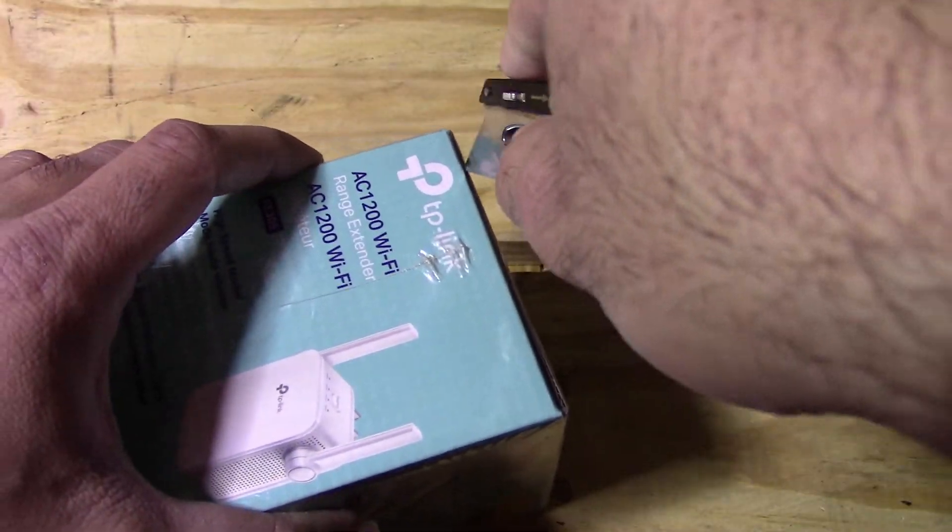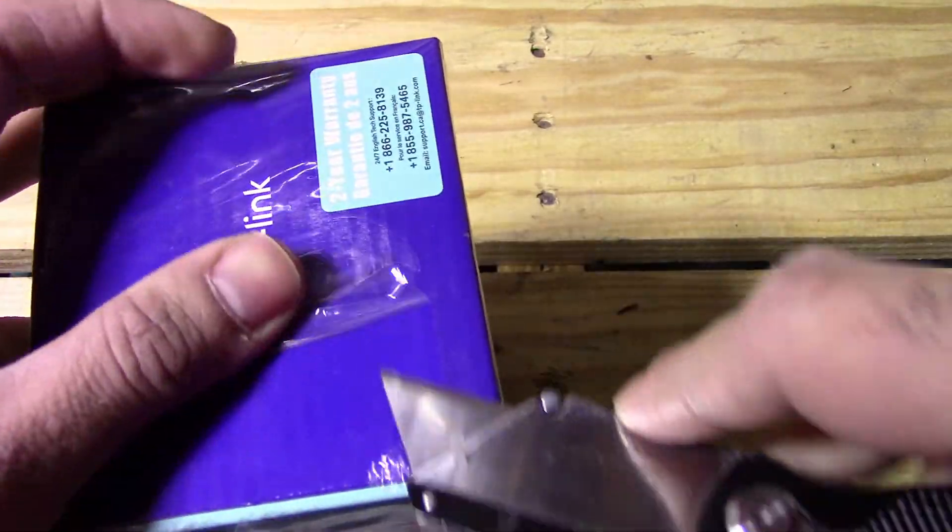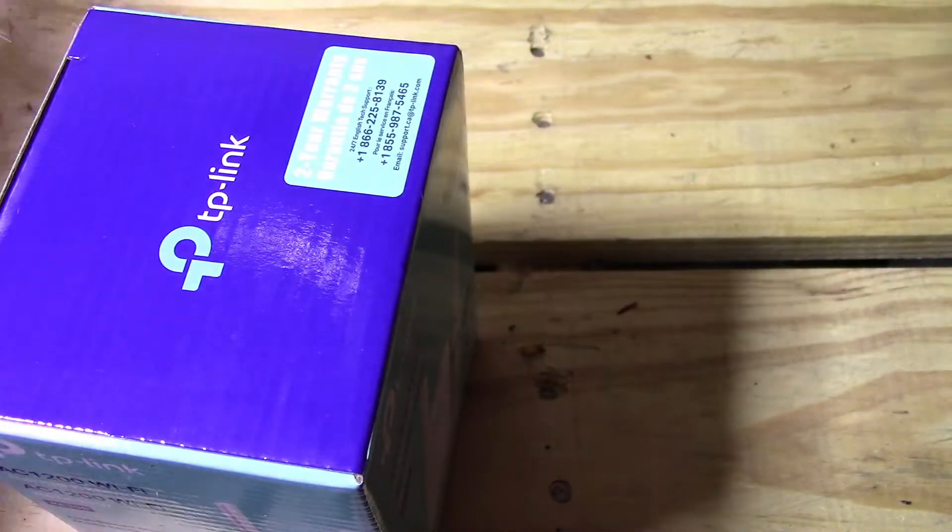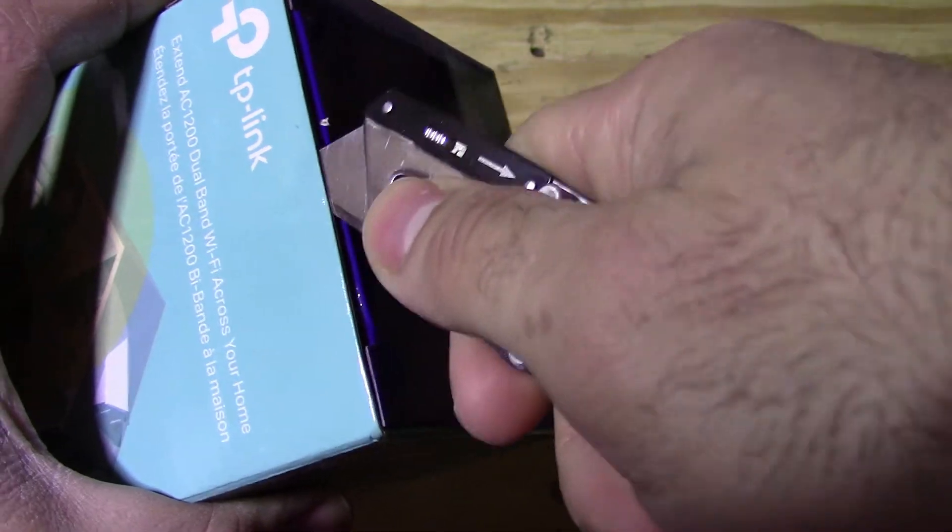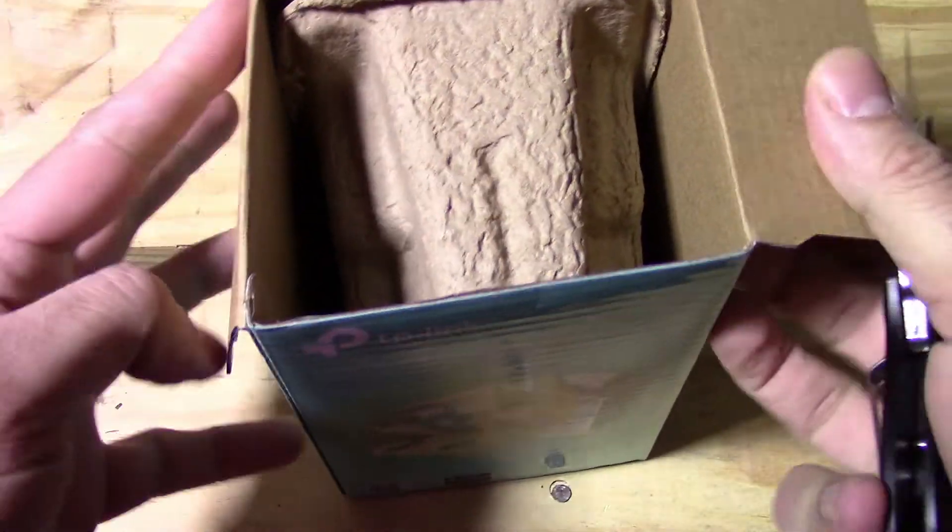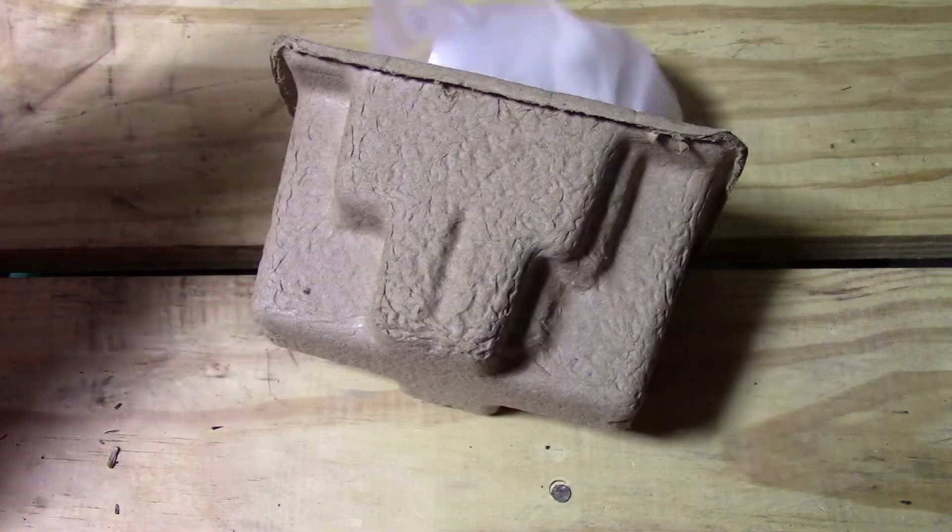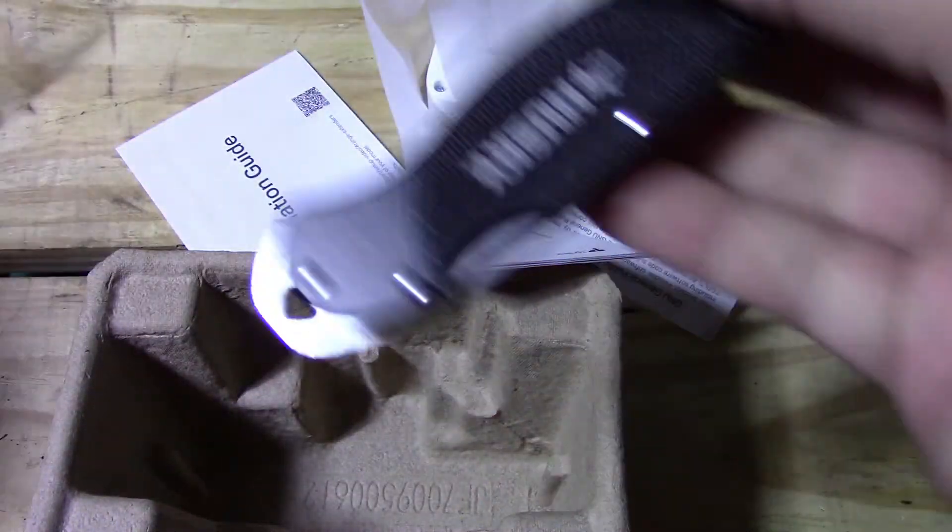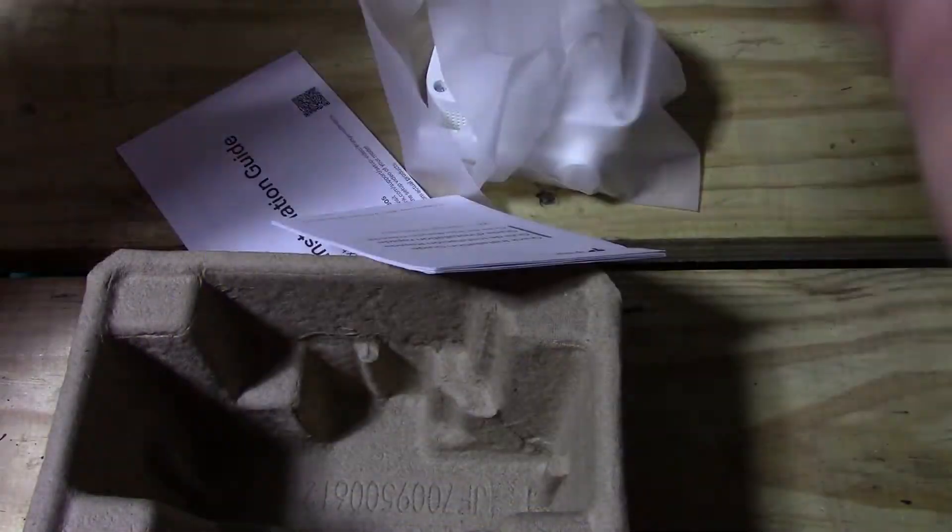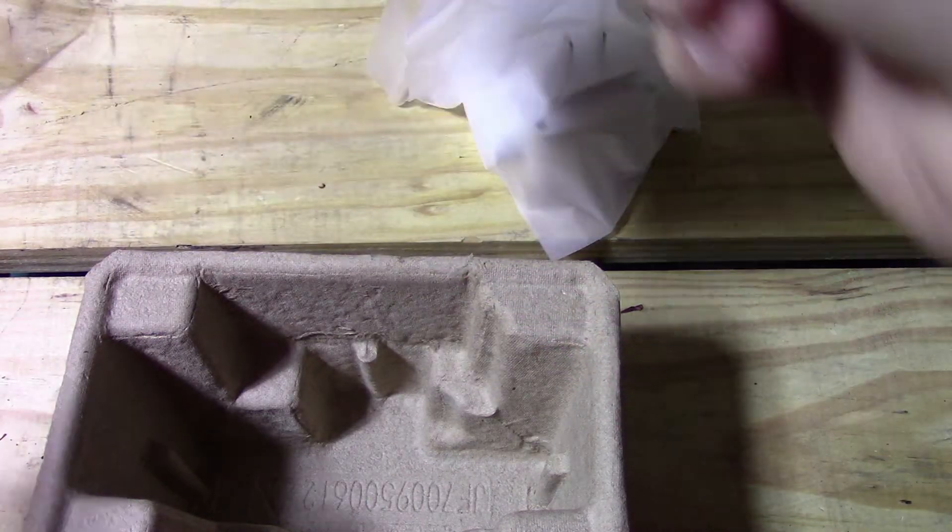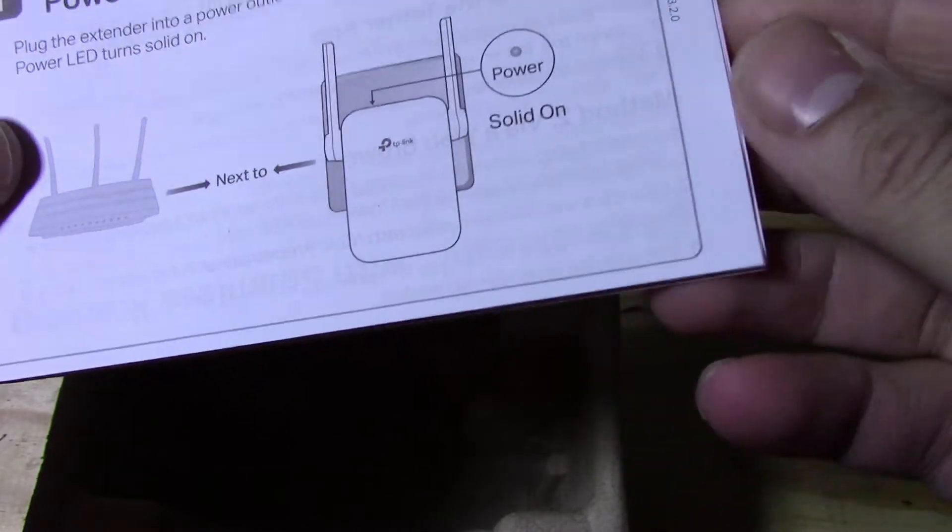I'm going to use my Husky exacto knife here. Okay, that's it for the box, nice and empty. So you got the quick installation guide—you basically scan that QR code and it's going to give you a video.